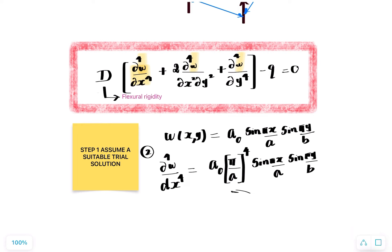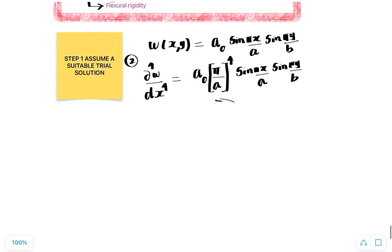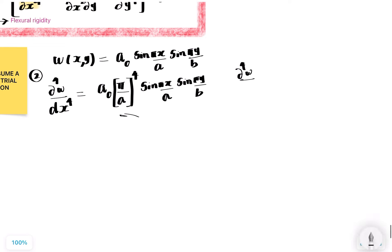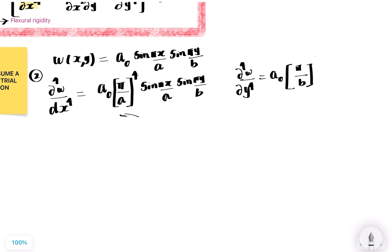Next, in exactly the same manner, ∂⁴w/∂y⁴ = a₀ × (π/b)⁴ × sin(πx/a) × sin(πy/b). We differentiate four times with respect to y, bringing out (π/b)⁴ each time and ending up with the same sine terms.